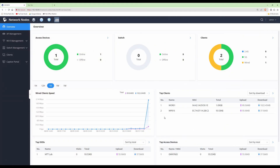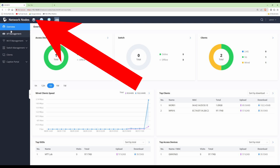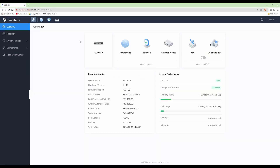Hi and welcome back to another video in our GCC network setup series. On screen I've logged into the GCC via its web interface using the default IP address of 192.168.80.1. I've clicked on the network nodes icon at the top and we're in the overview screen. We'll click on the home icon — the one that looks like a stack of paper — and this takes us into the overview dashboard.